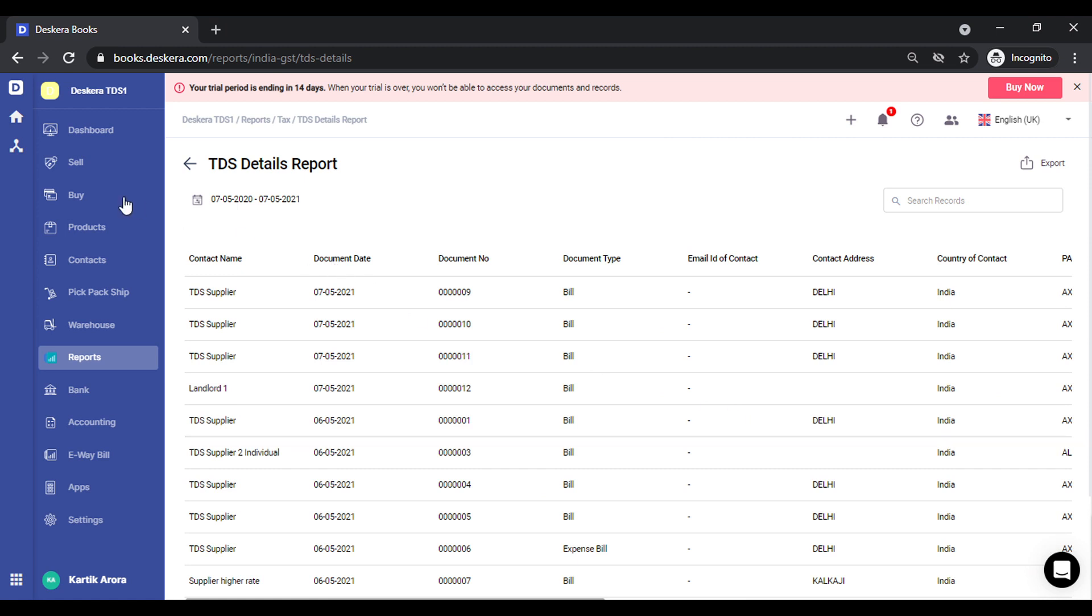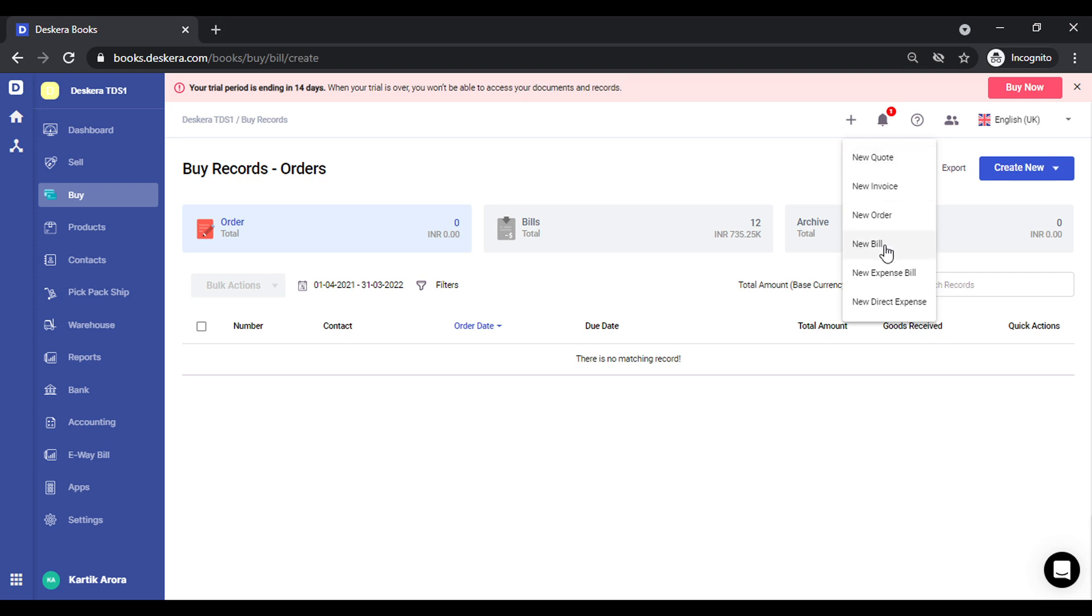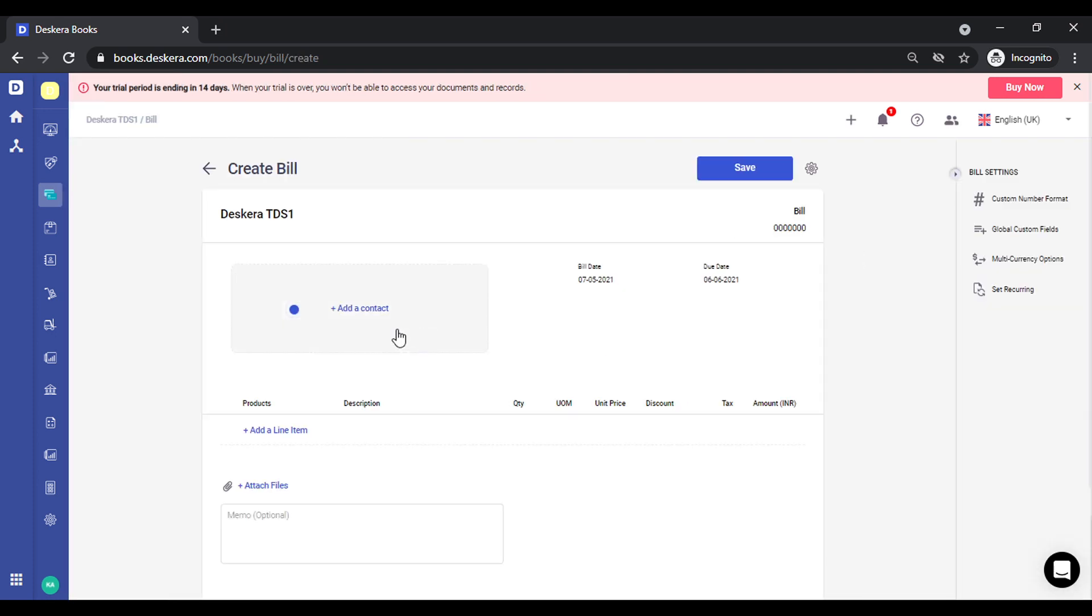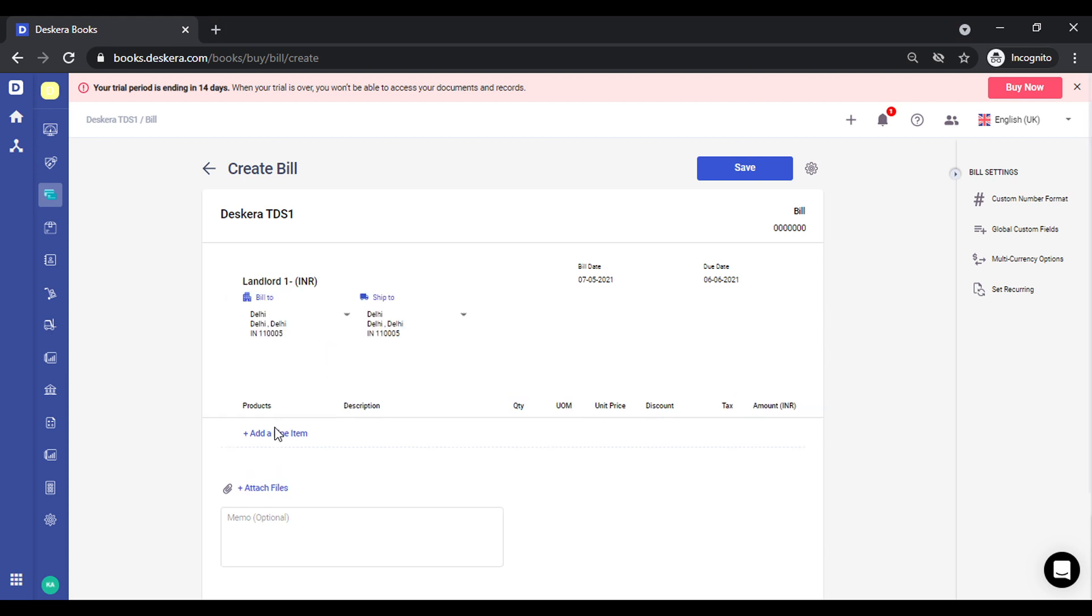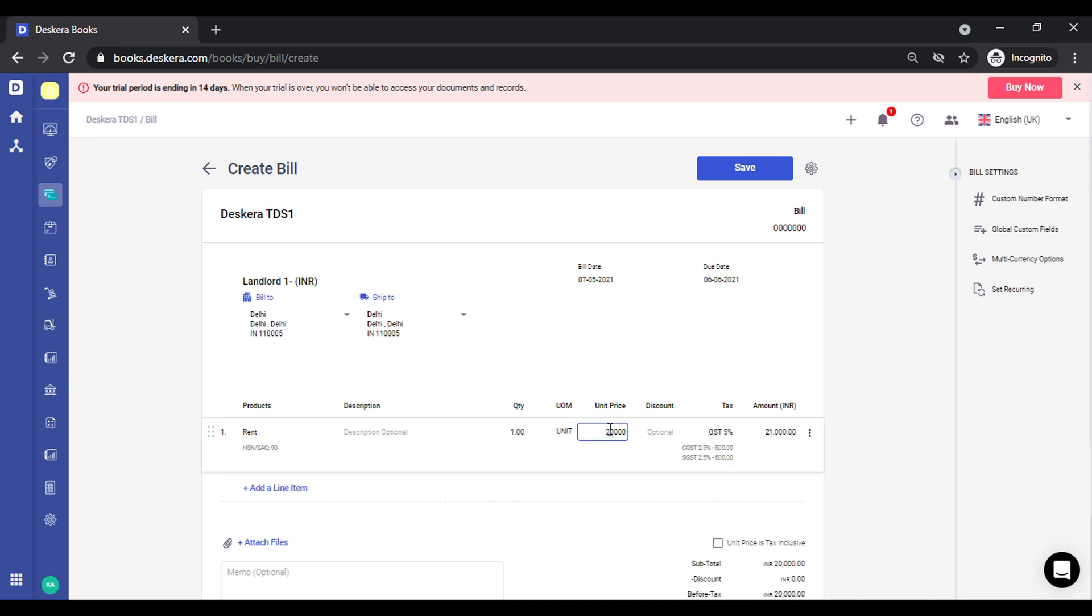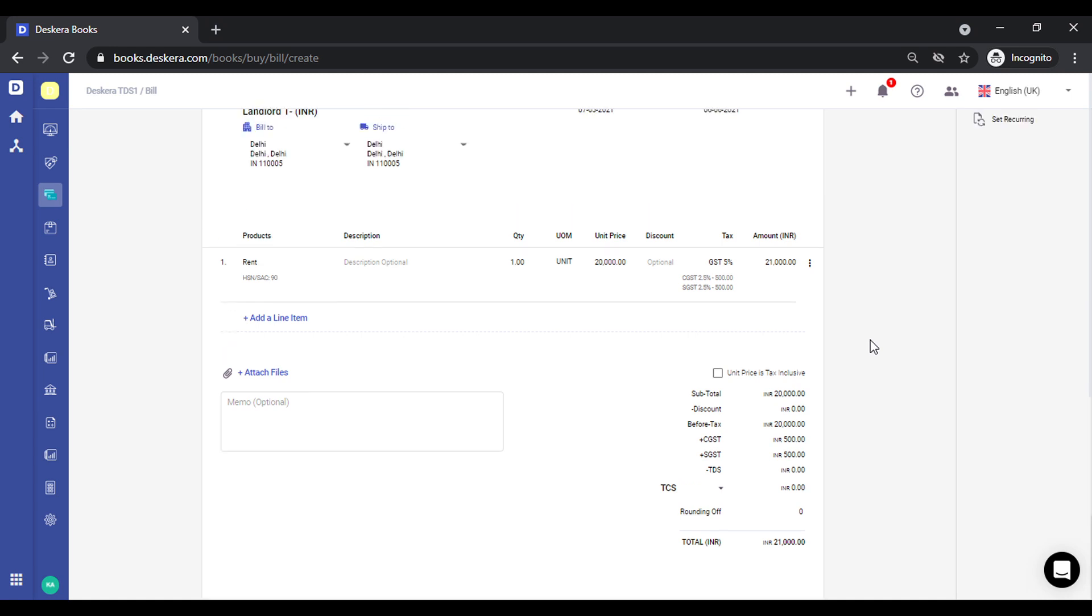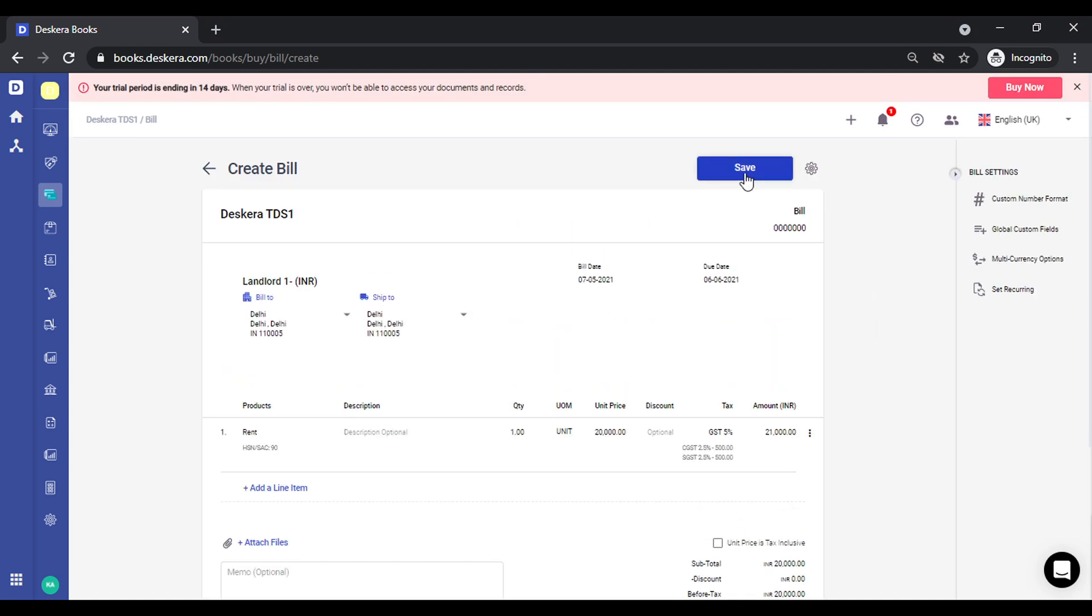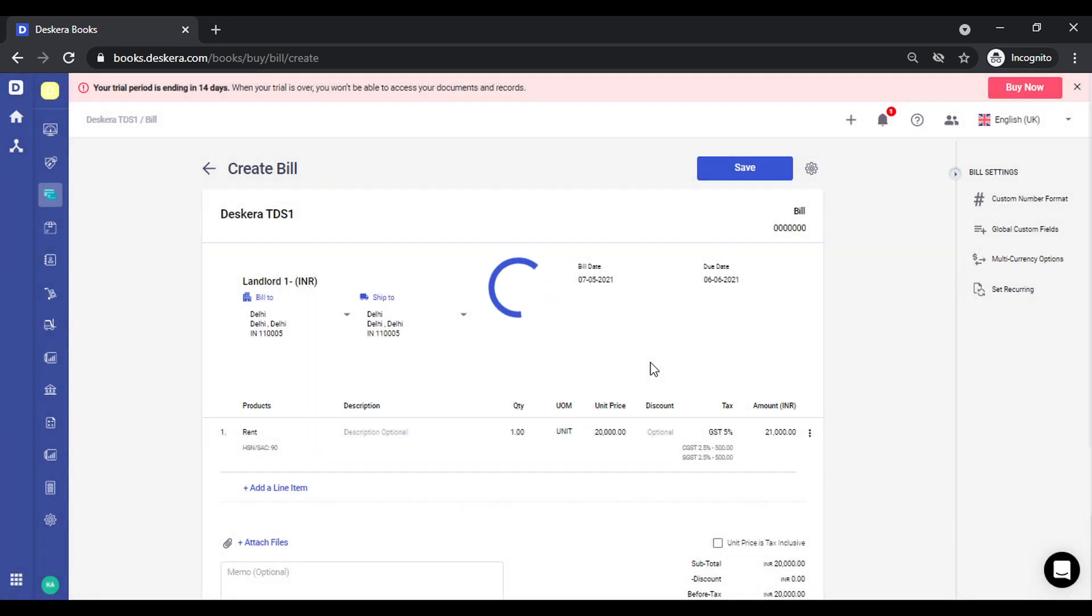Let's look at another use case. Let's say we decide not to deduct the TDS right now. Let's pick up the same combination. Right now I will save this without deducting the TDS. It gives you a warning message. I want to create this without TDS. I say yes.